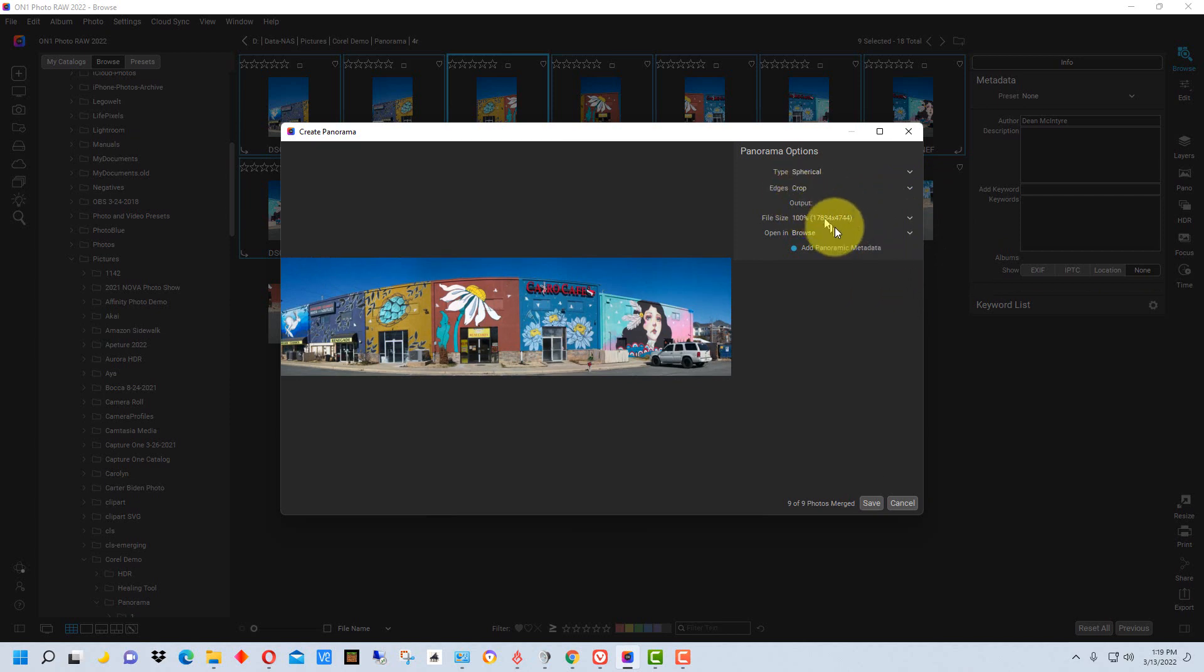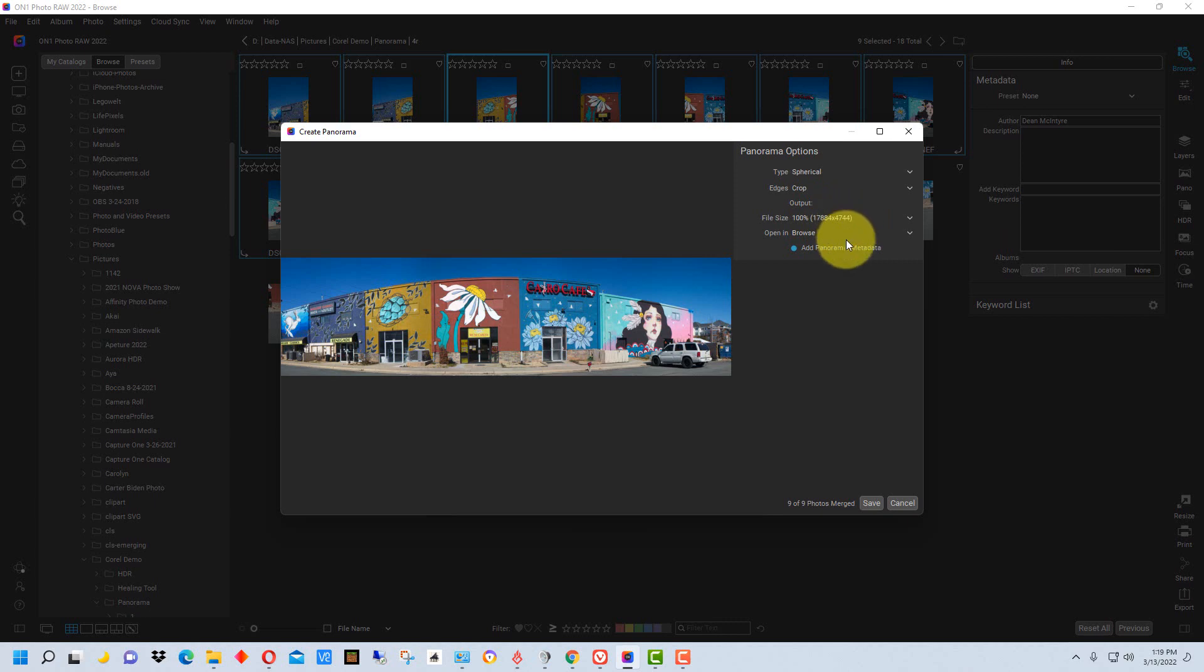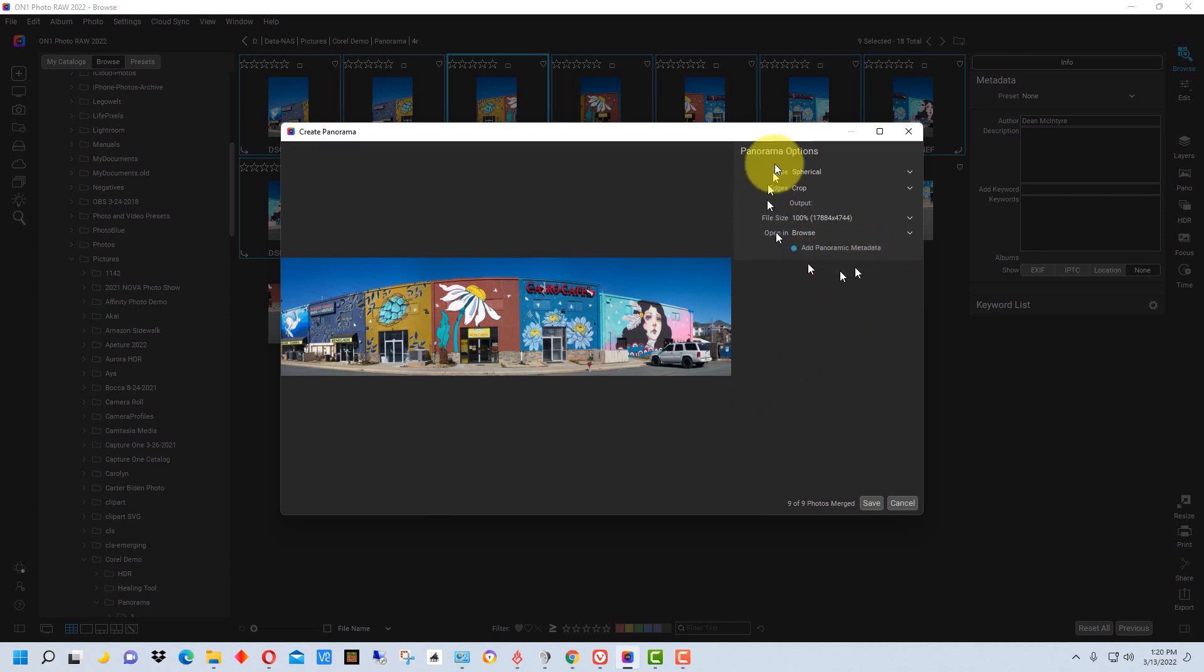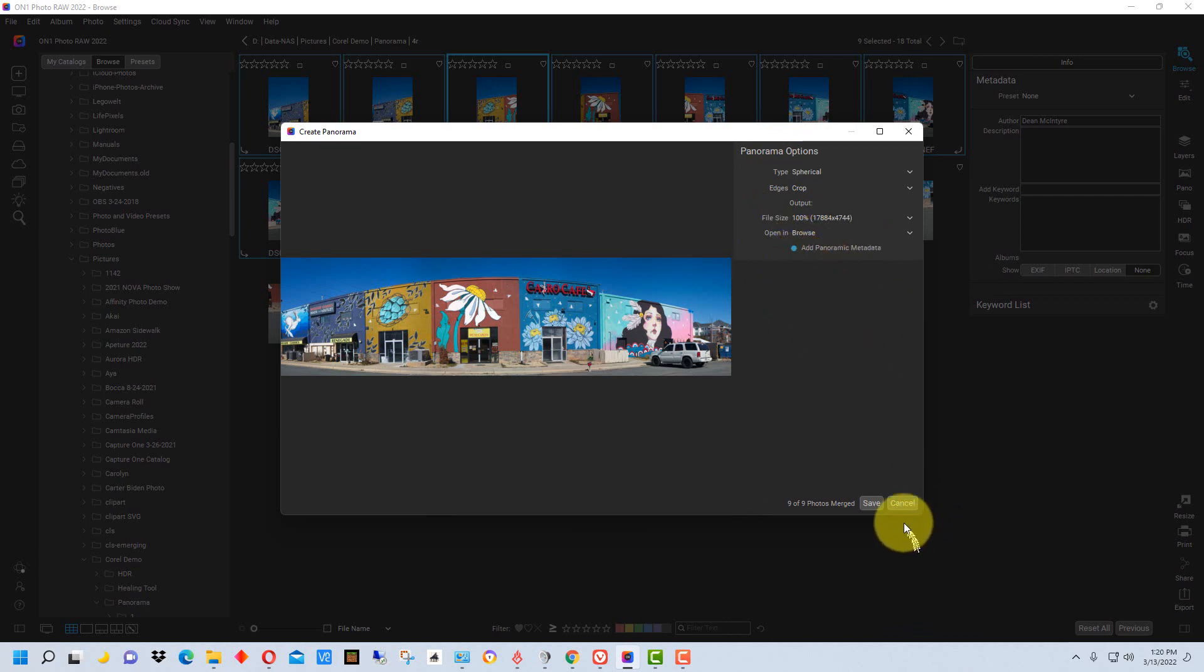You have the file size, right now it's 100 percent, you can do it at 50 percent too, so there'll be less pixels. There are a lot of pixels in this image because we've combined a bunch of images together, and it combines all of the pixels in each image minus where it overlaps. I always add the panoramic metadata on this, but you don't have to. I think by default it doesn't add it.